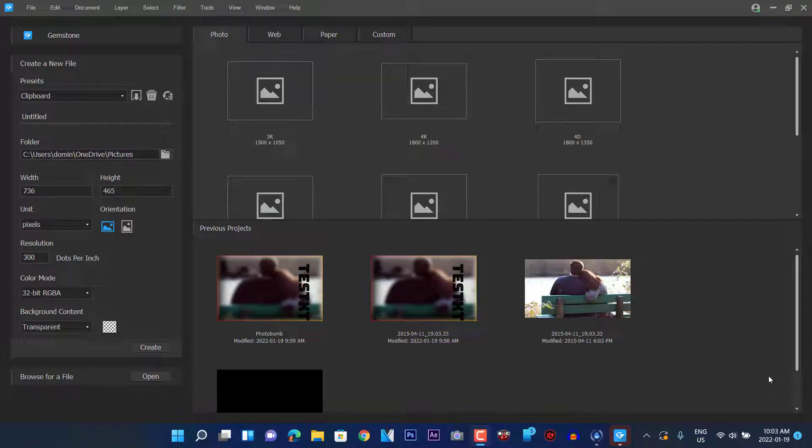Greetings everybody, this is Domingo with you today. Hope you're doing fantastic and today we're going to be reviewing ACDC Gemstone 12. This is a Photoshop sort of tool and it is a photo manipulation tool.